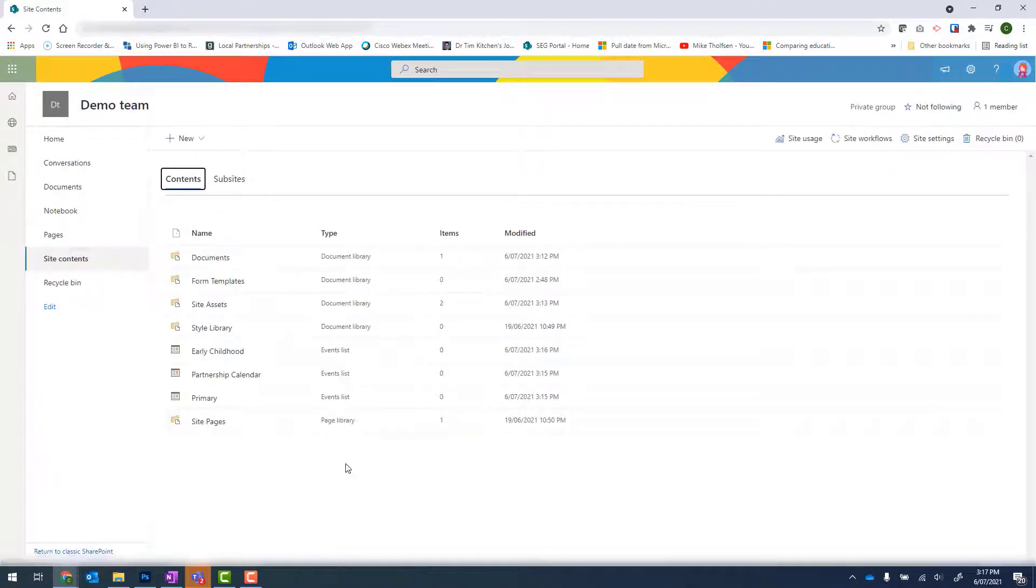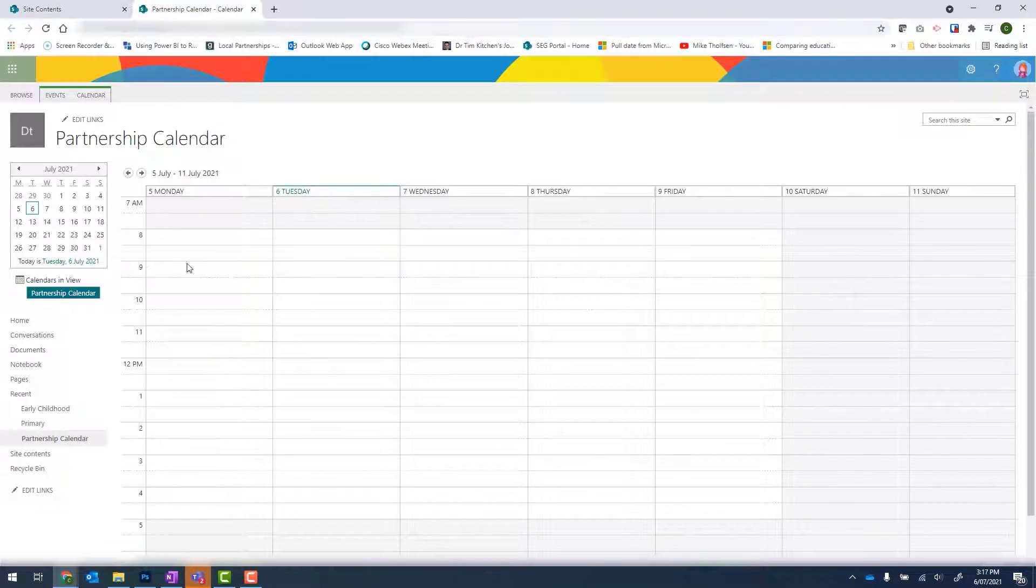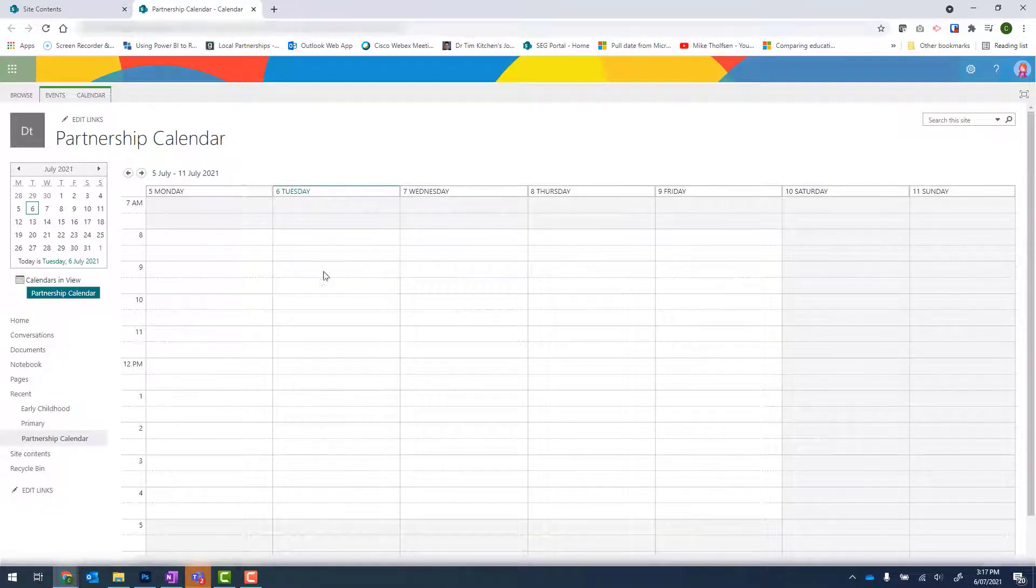Now when I click onto one of my calendars, it shows in a week view.